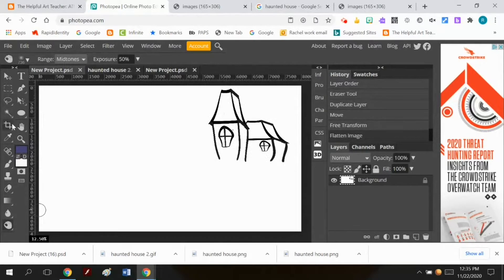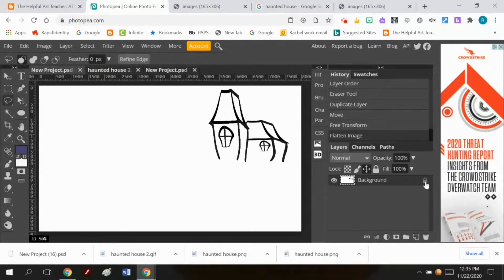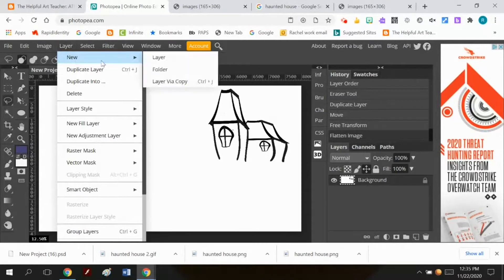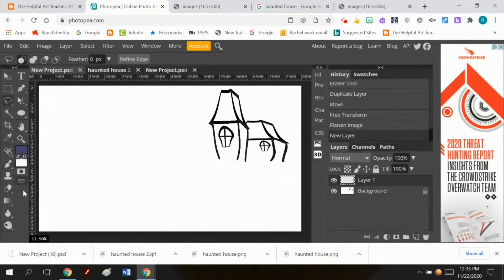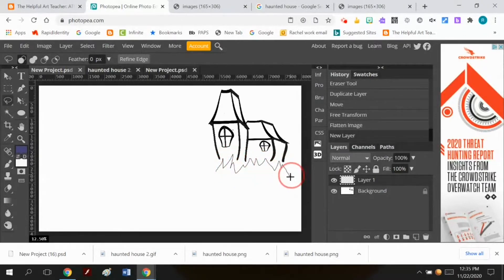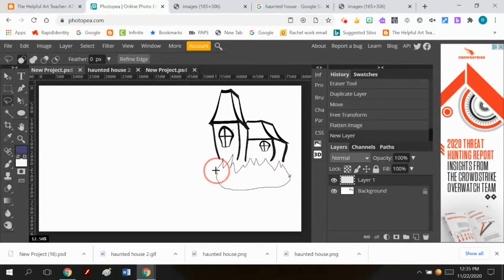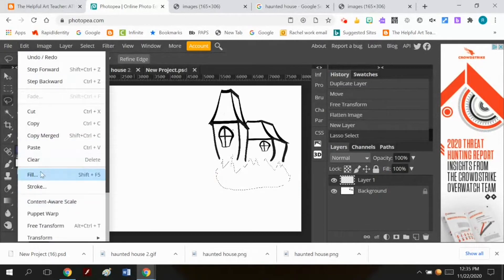I'm going to make a new layer and I'm going to make some grass. I'm going to take my lasso tool and I'm just going to zigzag it up and down a bunch, then kind of loop it around here, and I'm going to do Edit, Fill Black.